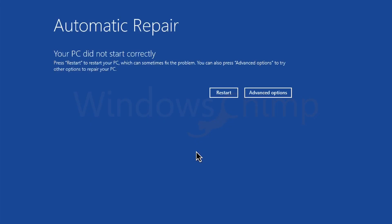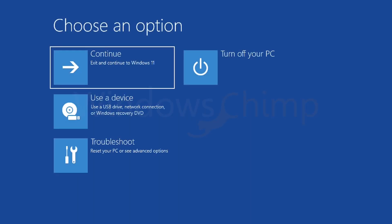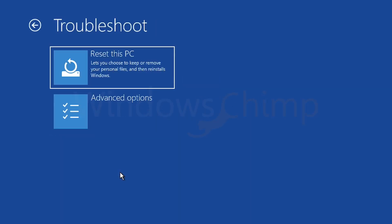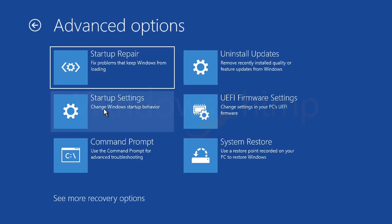We need to repair the errors. So what we will do is on this screen, we will click on advanced options. Then on the next screen, we will click on troubleshoot, then click on advanced options.